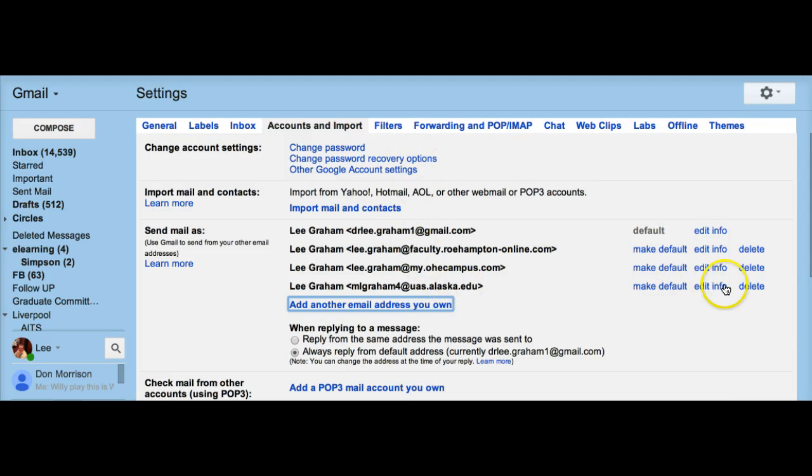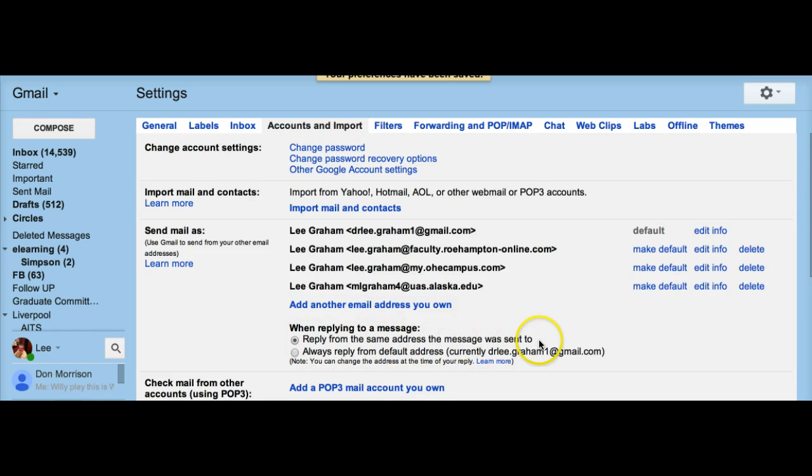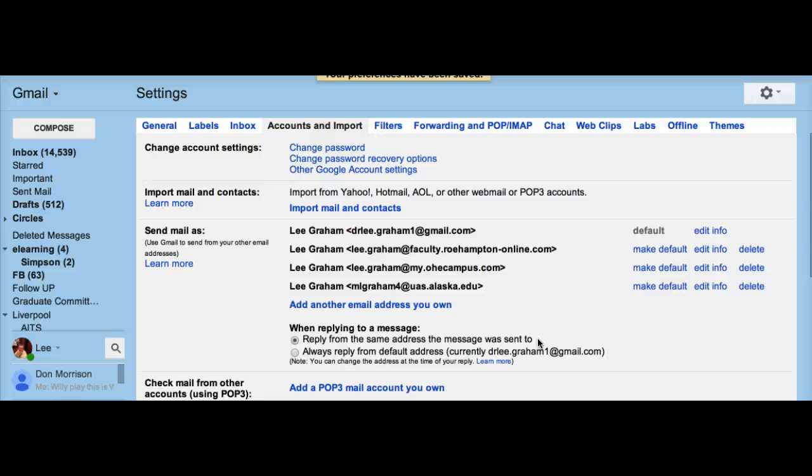Now I can choose when replying to a message to reply from the same address the message was sent to. So if somebody sends an email to my Roehampton account or to my OHE account or to my Alaska account, then when I reply to it, it's automatically going to reply from that account.